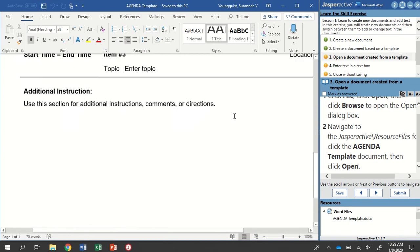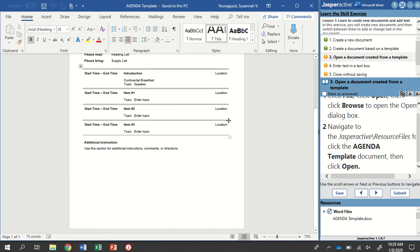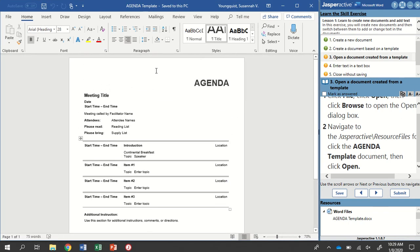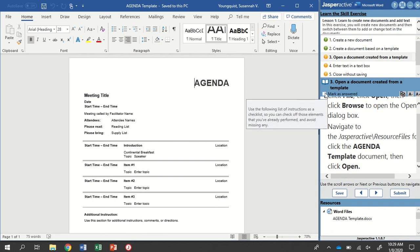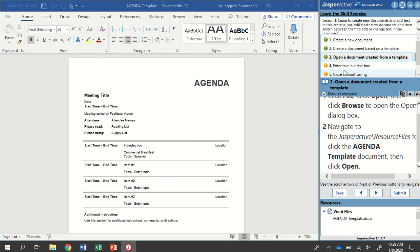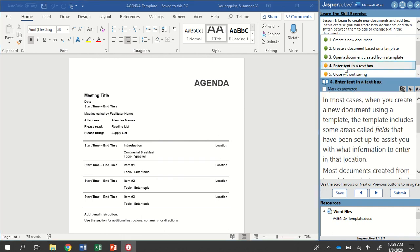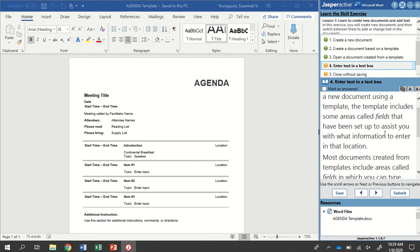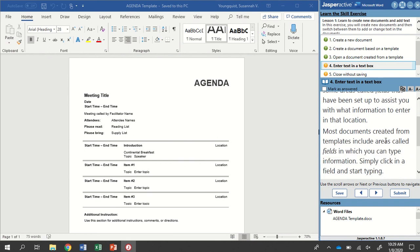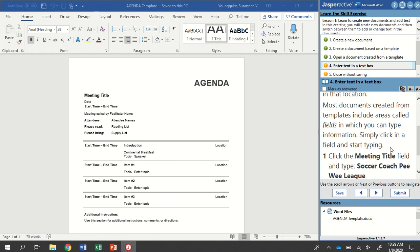And I can see it's opened up an agenda template for me. I'm going to select Mark as answered, and go to step number four. So enter text in a text box. In most cases, when you create a new document using a template, the template includes some areas called fields that have been set up to assist you with what information to enter in that location. For example, you see right here, it has meeting title, date, start time, end time, and a bunch of other fields in here as well.